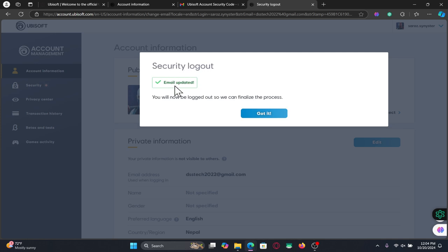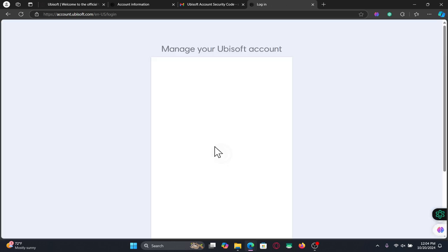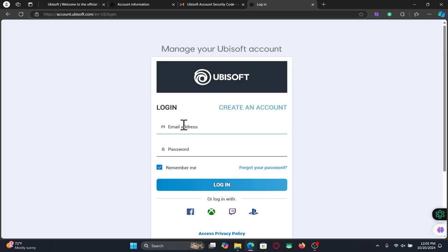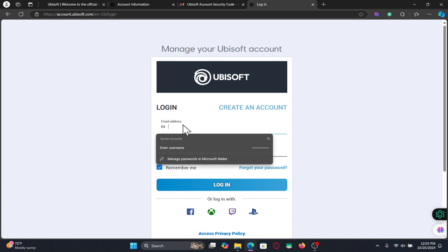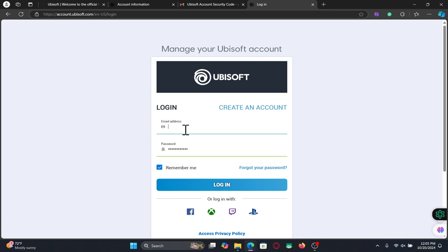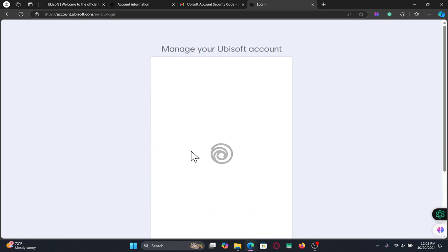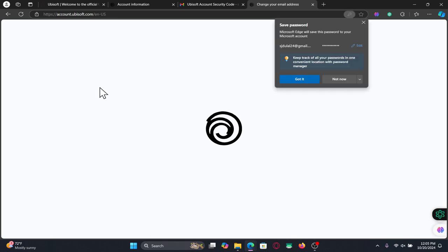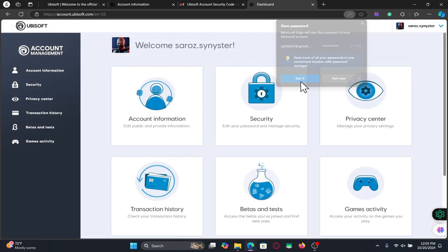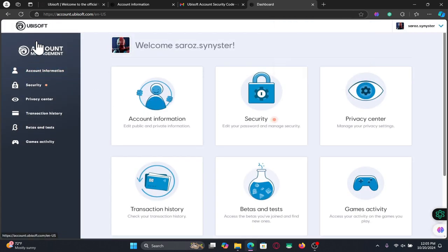And finally you will now be told that your email address has been updated right away and you will be logged out and asked to log back in once again in order to access your account. And there you have it. That is how easy it is to change your email address on your Ubisoft account.